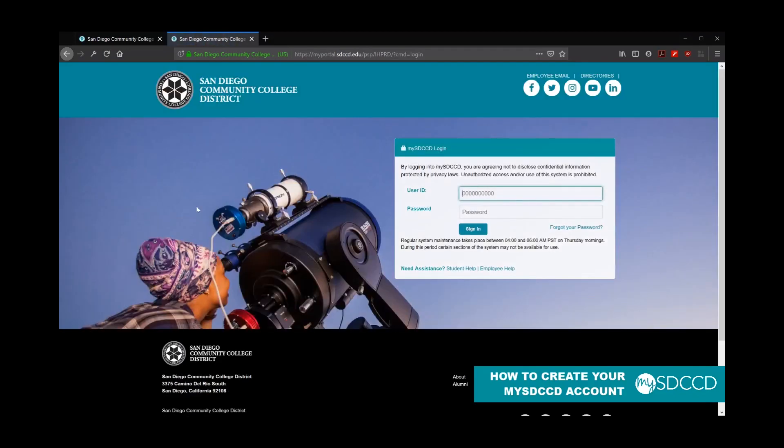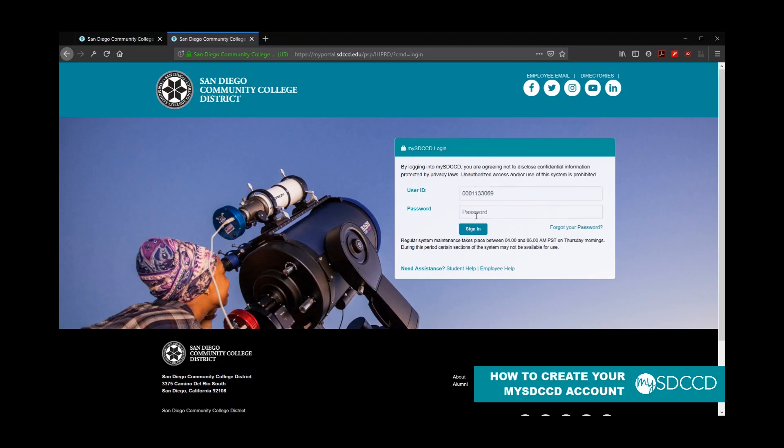The login page is also located at my.sdccd.edu. And it'll take you to a login page here, in which case you go ahead and put in your 10-digit user ID again. And type in the password that you just created. Then go ahead and click on sign in.